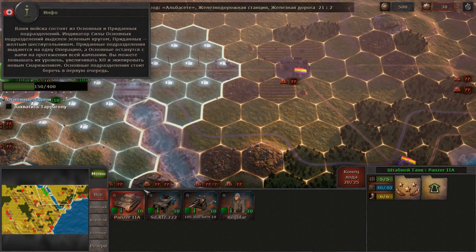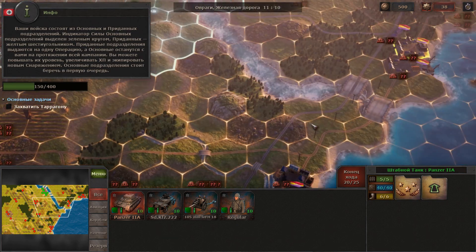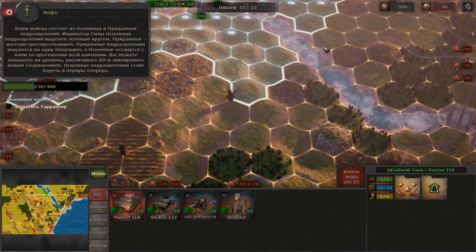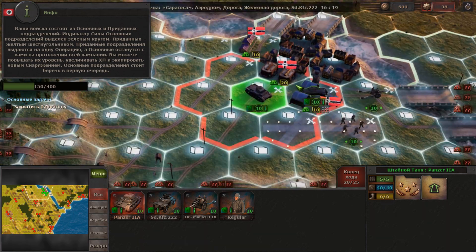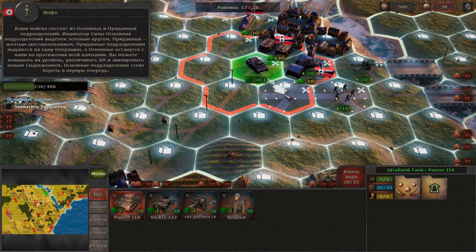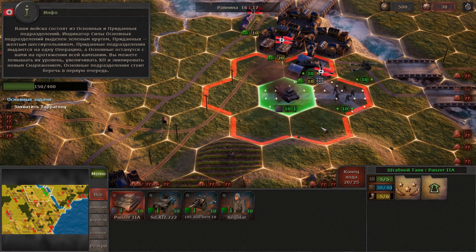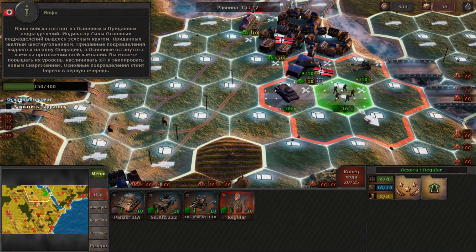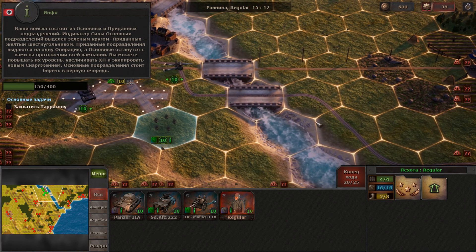The forces are comprised of both core and non-core units. Core units' strength indicator is green and round-shaped, and for non-core units it is yellow and hexagon-shaped. Non-core units are allocated for one mission only, while the core units will accompany you throughout the campaign. You will be able to level them up and provide them with new equipment. These units are the ones which should be under your primary protection.